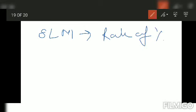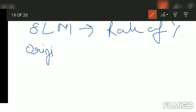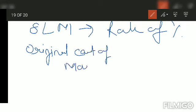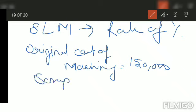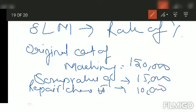The question asks: what will be the percentage of depreciation under straight line method? The information given is: original cost of machine is 1,50,000; scrap value after 9 years is 15,000; and repair charges in the second year are 10,000. We need to calculate the rate of percentage under straight line method.